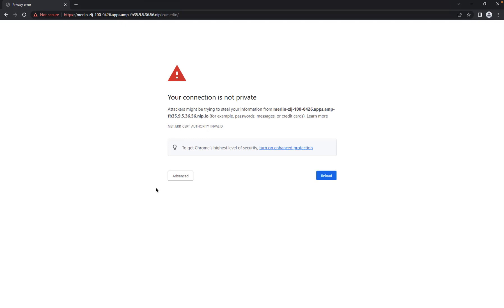Before the certificate is imported, you will get this warning page when you try to open Merlin.